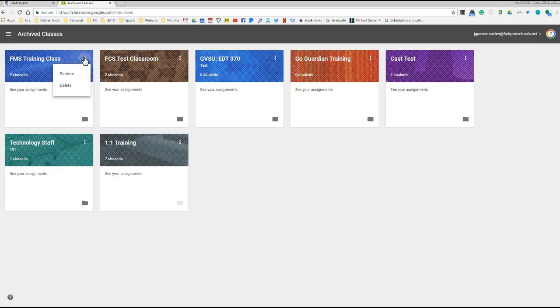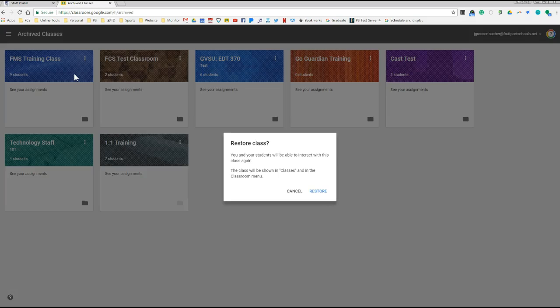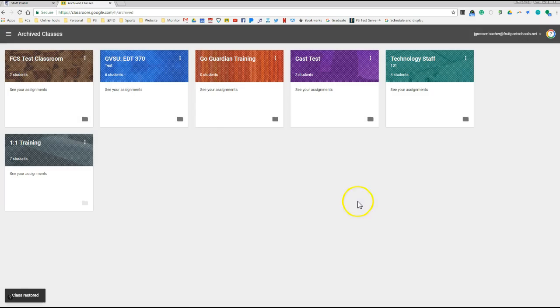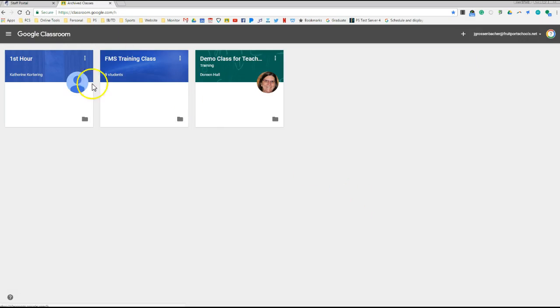If I want to restore it, I'll click those three dots, and this time I'll choose Restore, hit Restore, and now when I go back to the classes, you'll see it's back.